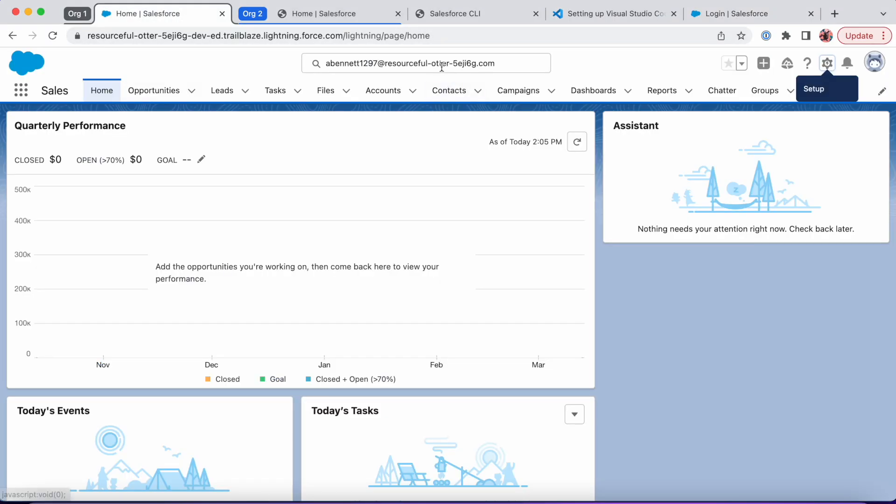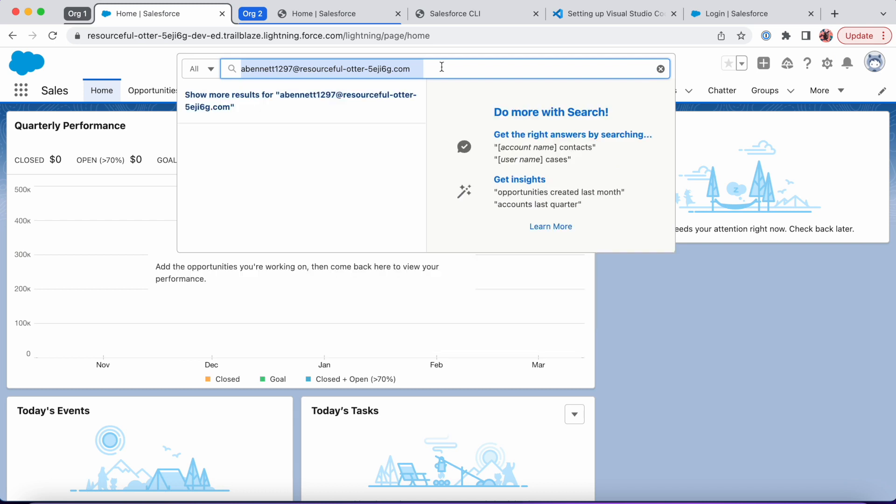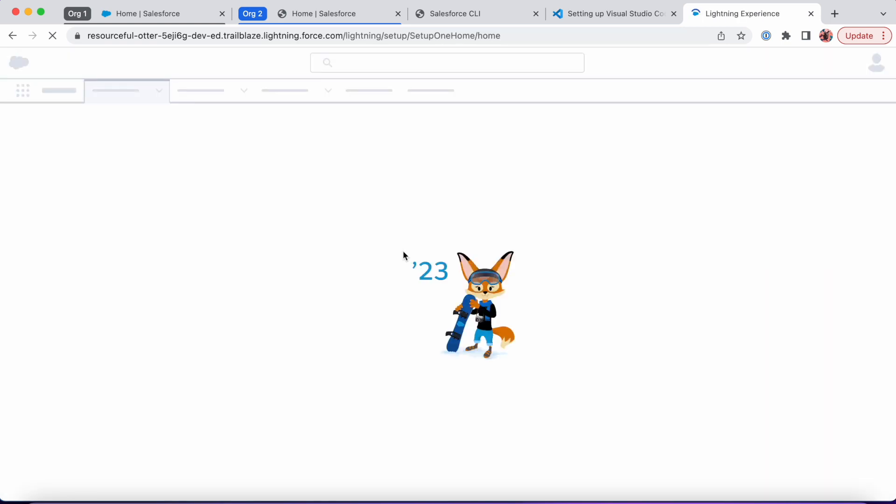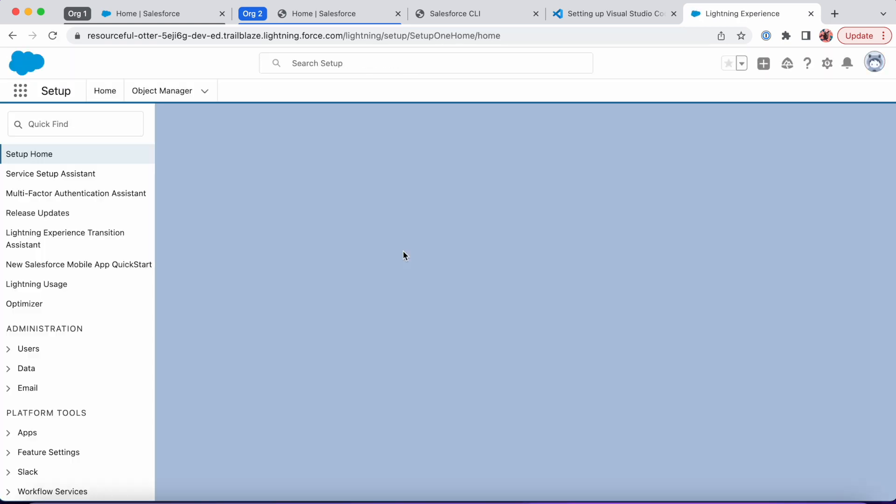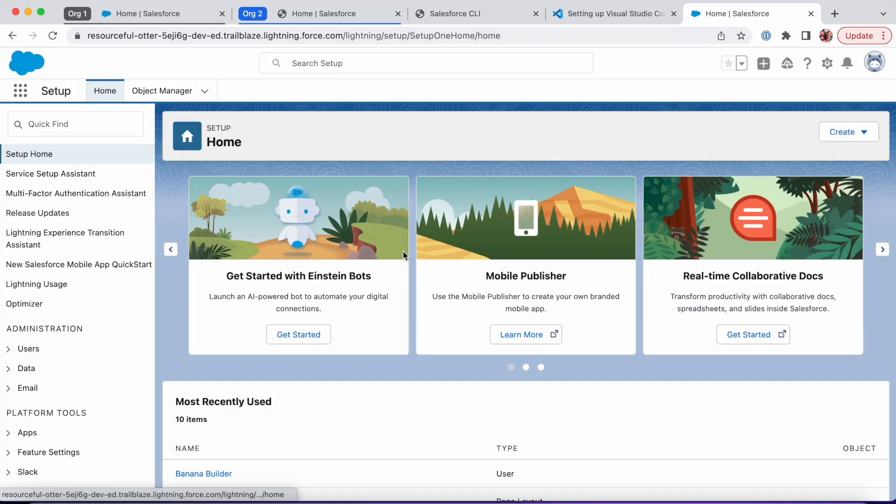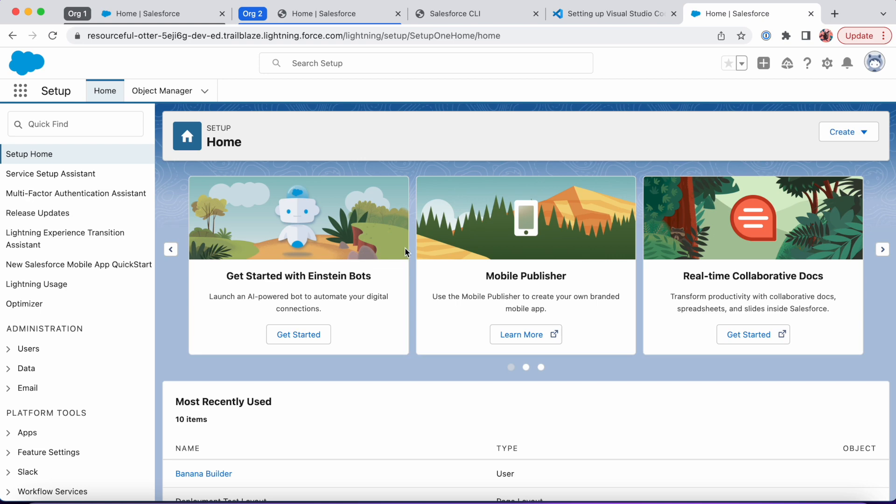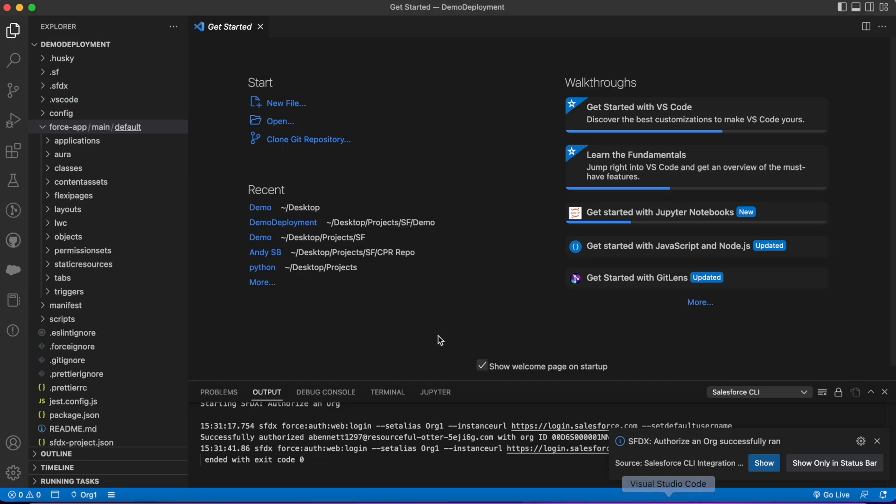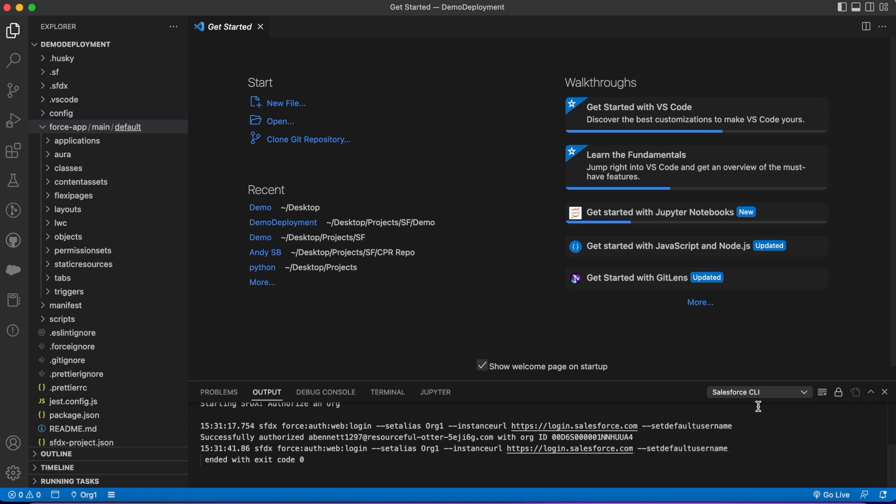I'm just gonna enter my password. Now I've already authorized this to test it earlier, but what will happen is you'll get a pop-up that'll just ask you to allow or deny Salesforce CLI. You'll click allow and then you're in. It's authorized.